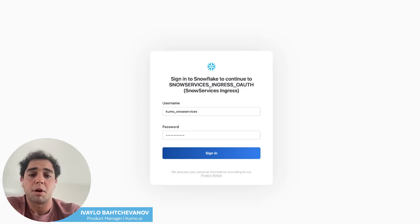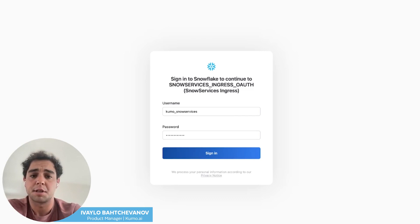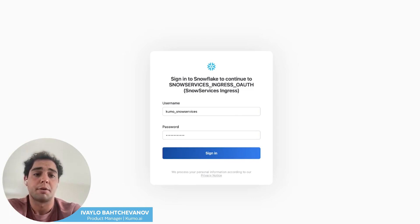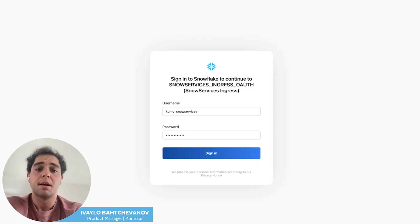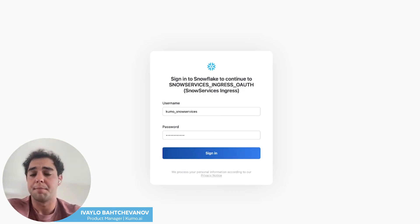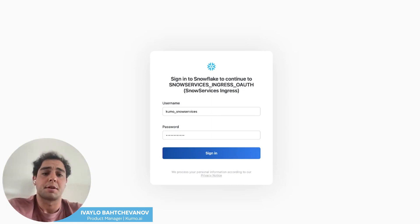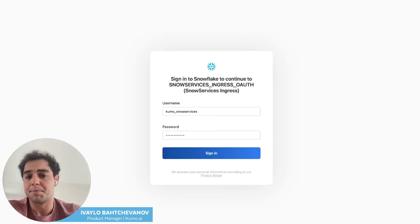Now we're going to walk through an end-to-end process for deploying a single machine learning model across your data. In this particular example, we're going to use a public dataset showing anonymized customer data for H&M, which includes metadata on their customers, the products they sell, as well as transactions for a fixed historical point in time. This was an online retailer example, but you can also bring any enterprise data in your Snowflake warehouse and Kumo is going to adapt to that as well.